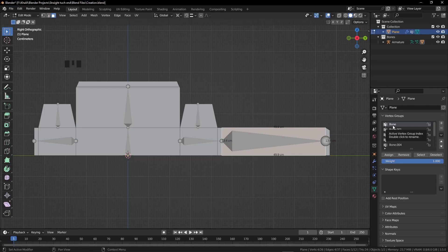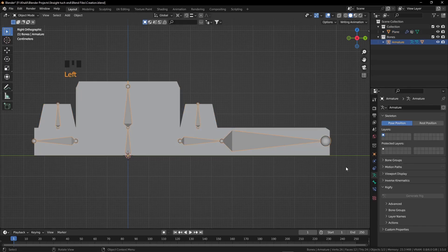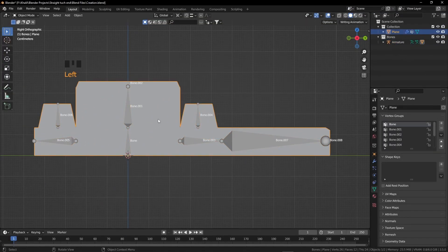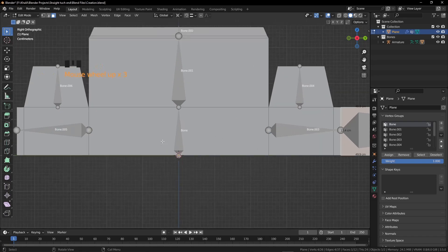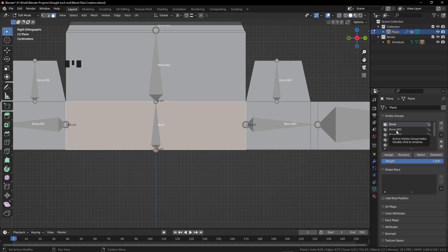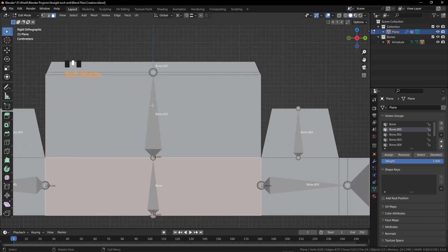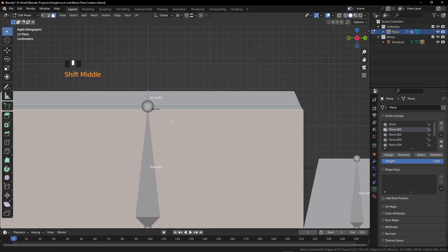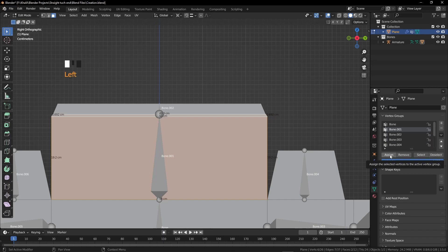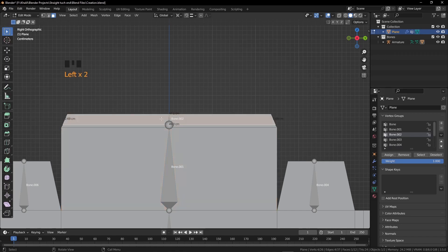Click the Armature, go to Object Data Properties, click Viewport Display, and enable Names. Now select the box, press Tab. The first bone is named 'Bone' — select the corresponding face and click Assign. Bone.001 — select its face and assign it. Select these two faces for Bone.001 and assign.